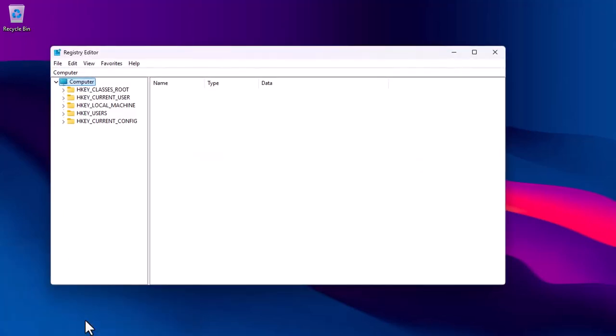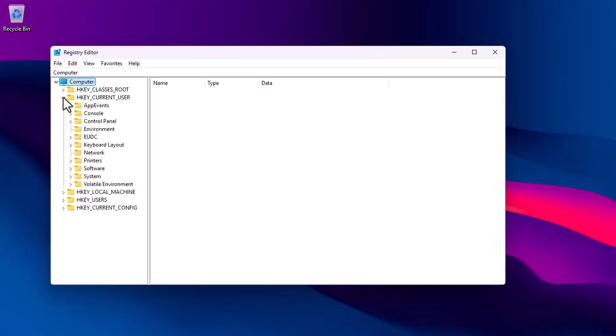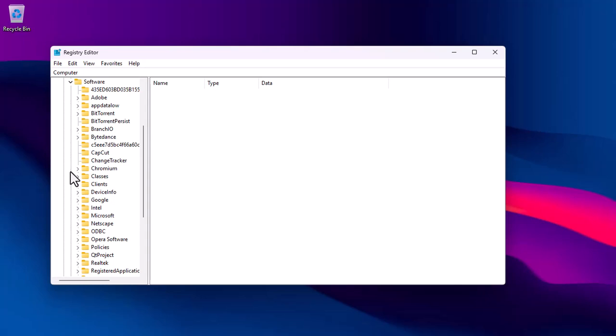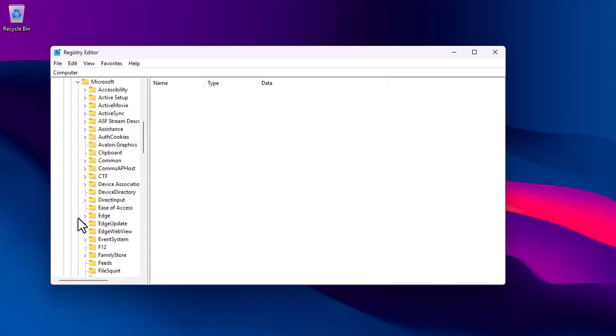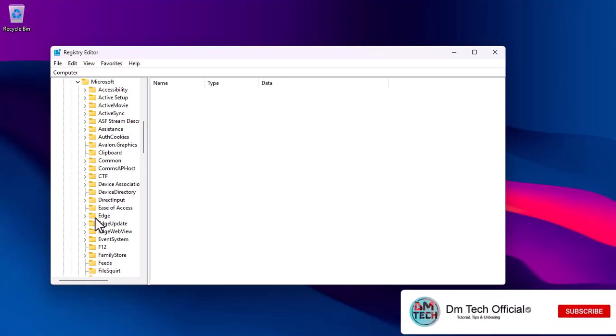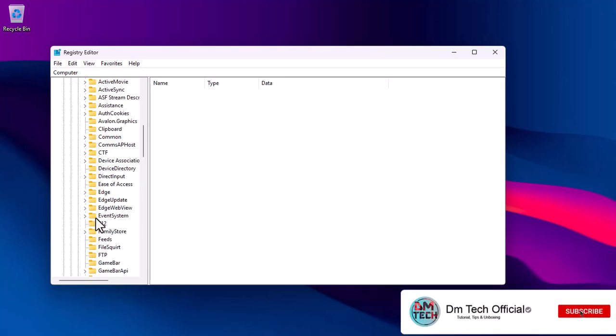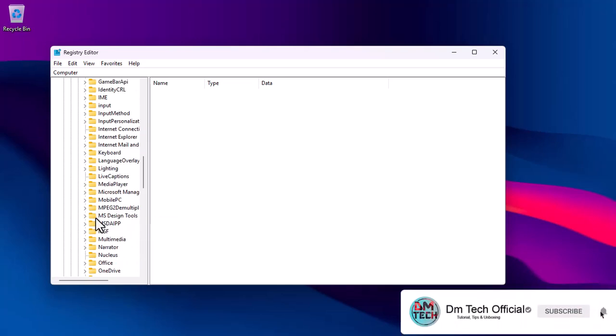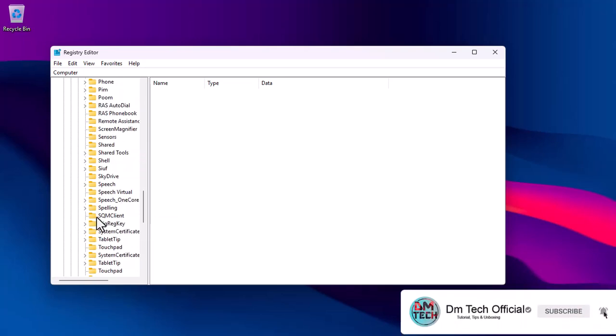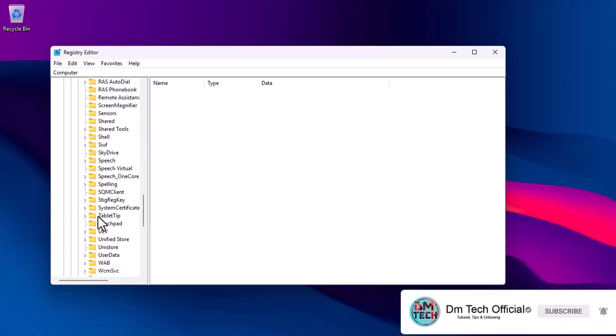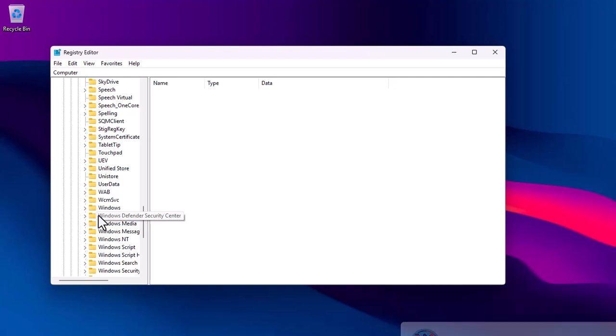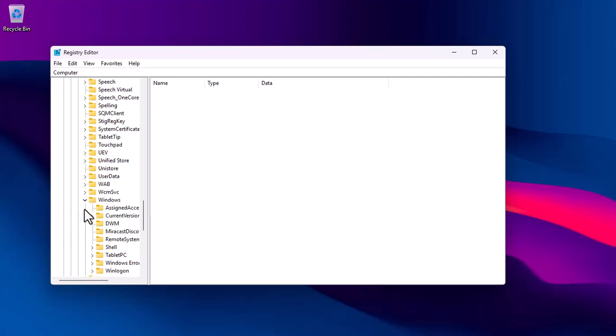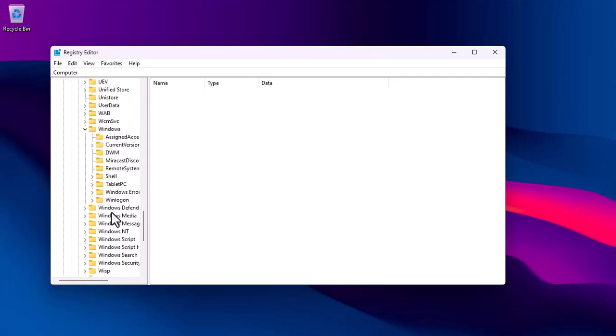In the Windows registry, navigate to HKEY_CURRENT_USER, expand it, and click Software to expand as well. Go ahead and expand current version, and then click on Run.